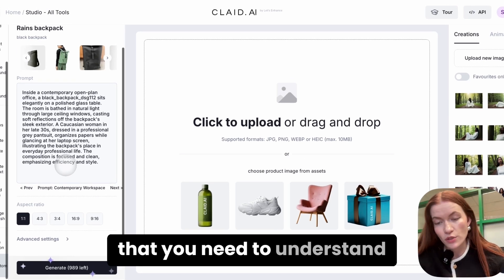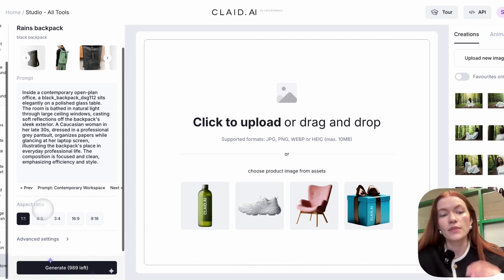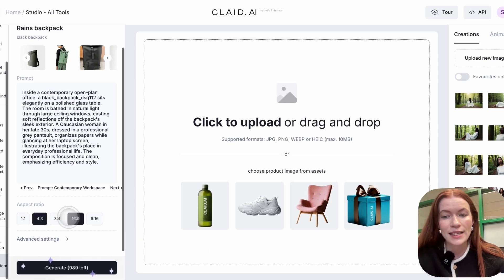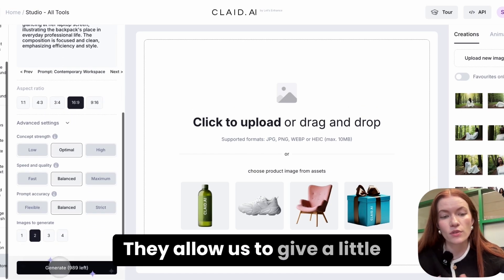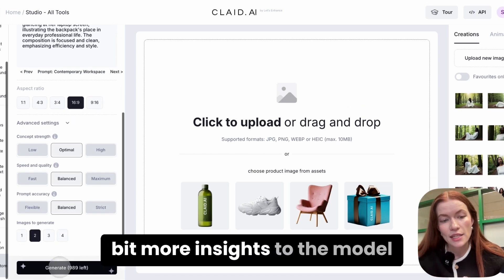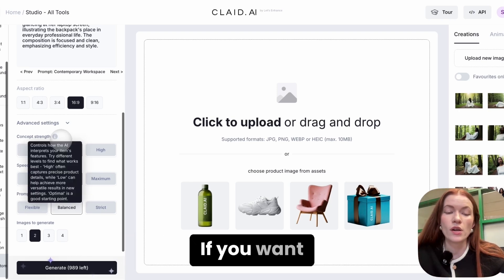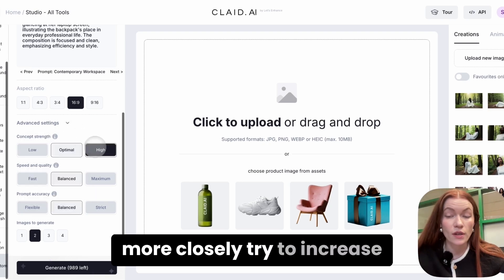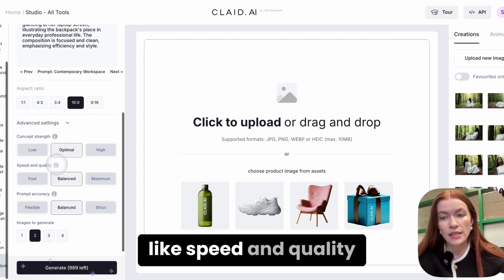There are a few settings to understand before you click generate. Aspect ratio: by default we generate square, but you can also do 4 by 3, 16 by 9, or 9 by 16, depending on your needs. In the advanced settings, you can give the model more guidance — they are balanced to optimal settings by default. If you want the model to follow your product more closely, try increasing concept strength to high.